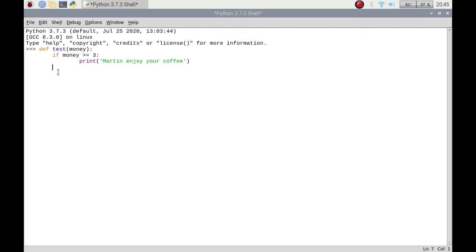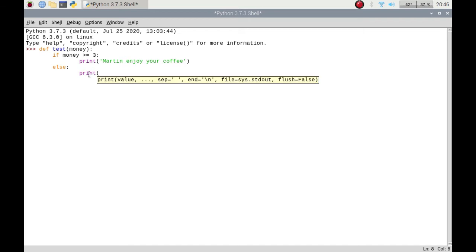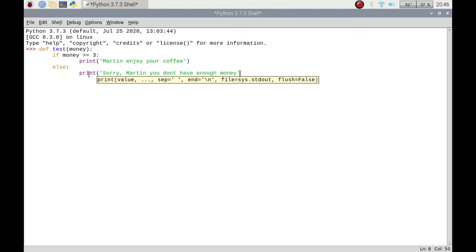So what you do is add an else statement in there. So this would be if this doesn't work then do this bit of code. So basically I'm going to put sorry Martin you don't have enough money. So there you go, I just don't have enough money. So that would be an if statement.